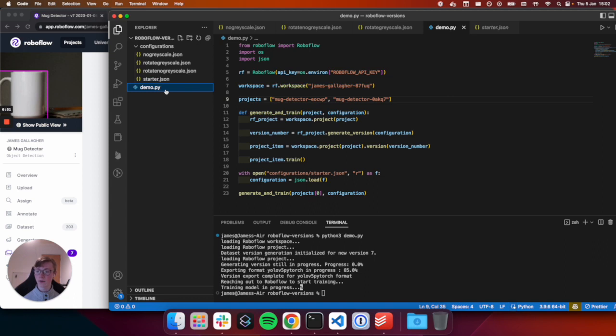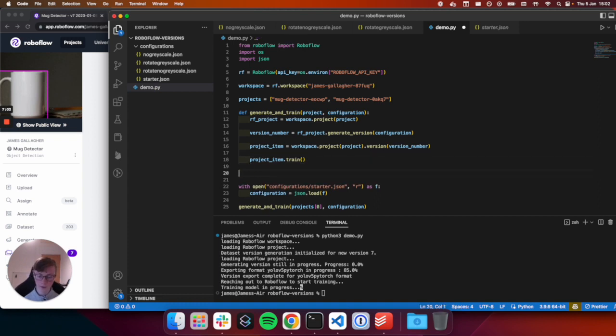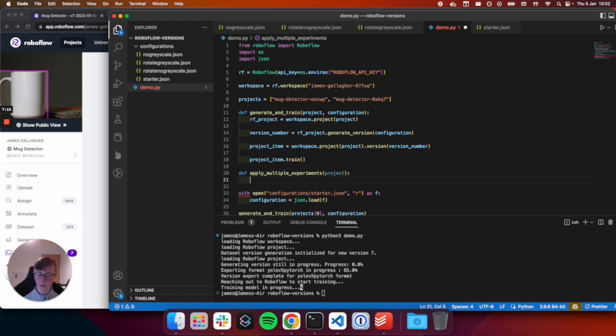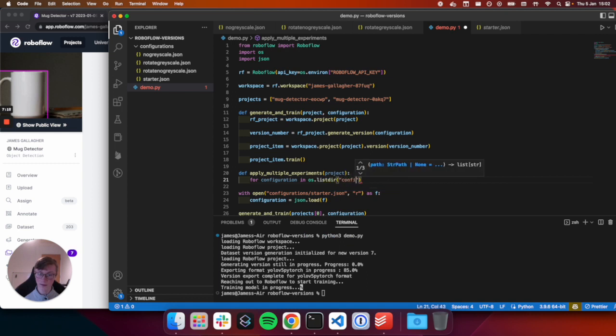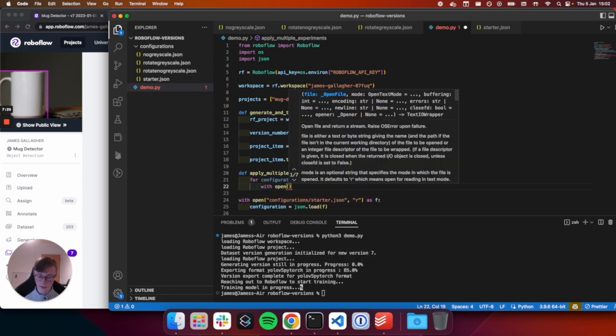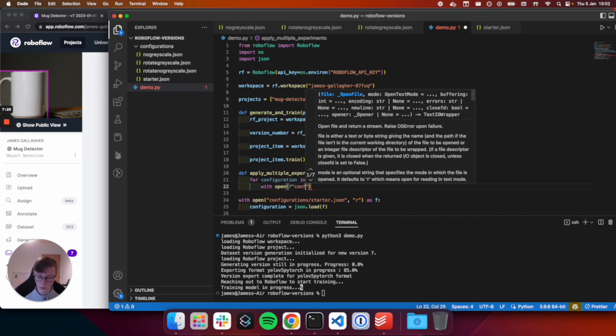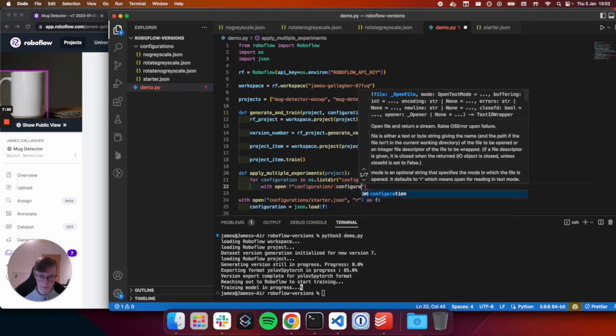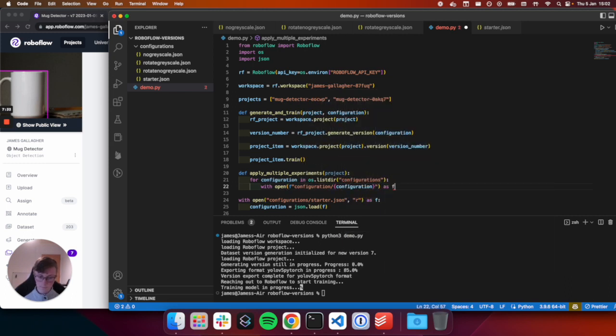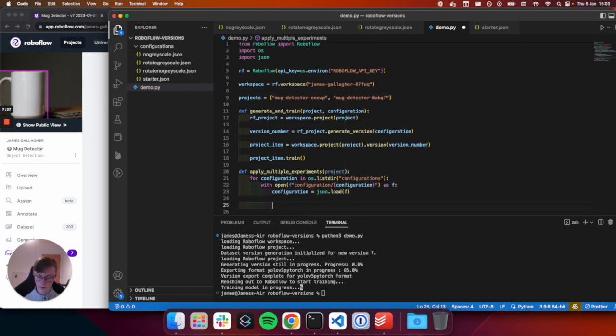Load our project. We've just generated a new dataset version, version seven. And then this bit takes a little bit of time as it generates the version. And then it will export data, prepare it for training, and then it will reach out to Roboflow to start training. And now we're already training our model. So this was on EOCWP. So if I go over here, we can see that at 3.01pm, we just kicked off a new training job. Simple as that. We have now kicked off a training job that uses augmentations and pre-processing steps we defined here.